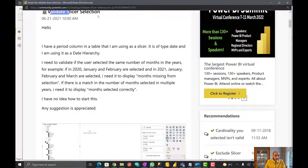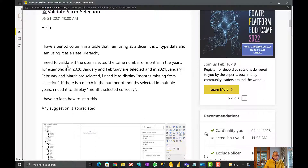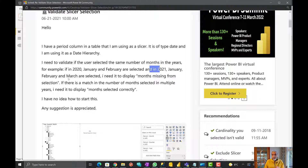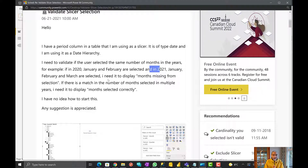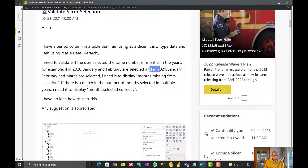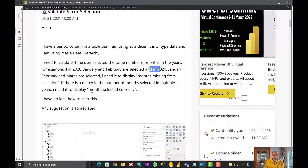So here it is: Validate Slicer Selection. The user has a period column in a table used as a slicer, of type date, using date hierarchy. If January and February are selected in 2020, and in 2021 January, February, and March are selected, the user wants to flag the missing month. If the number of months selected across multiple years matches, then show 'months selected correctly.'